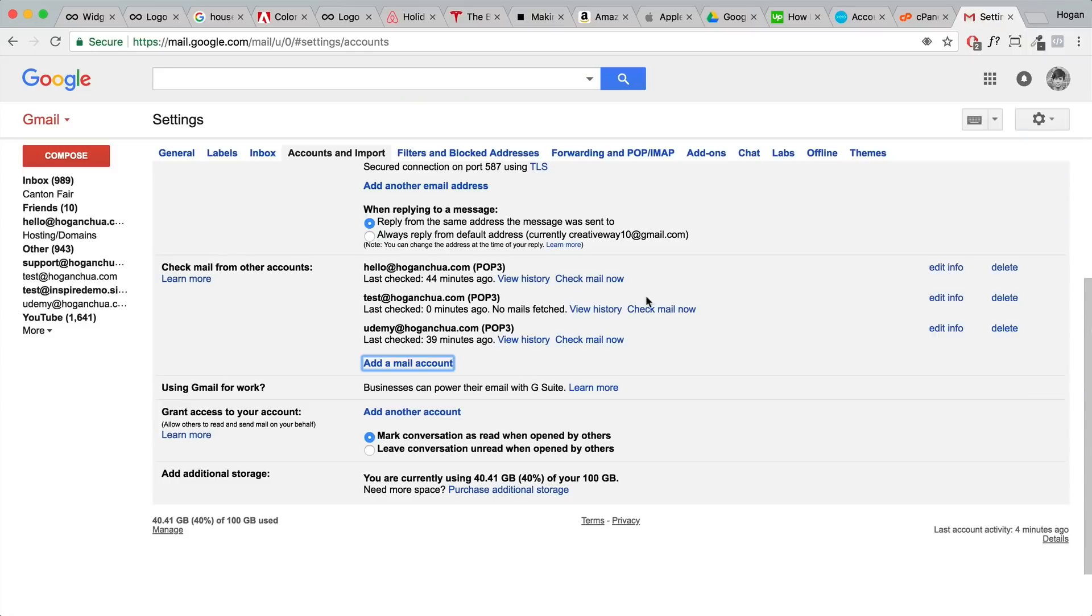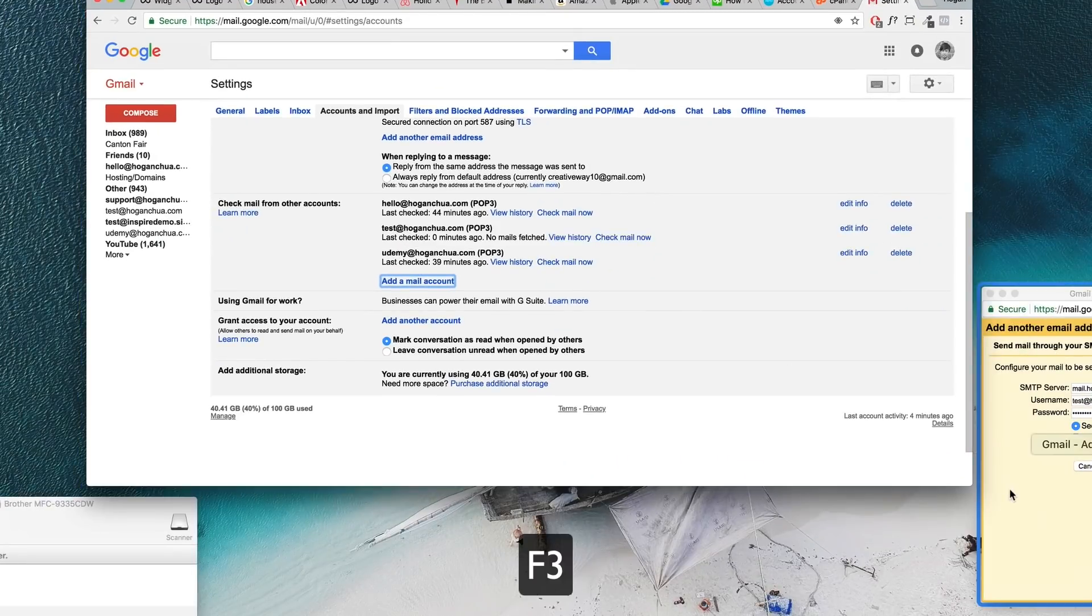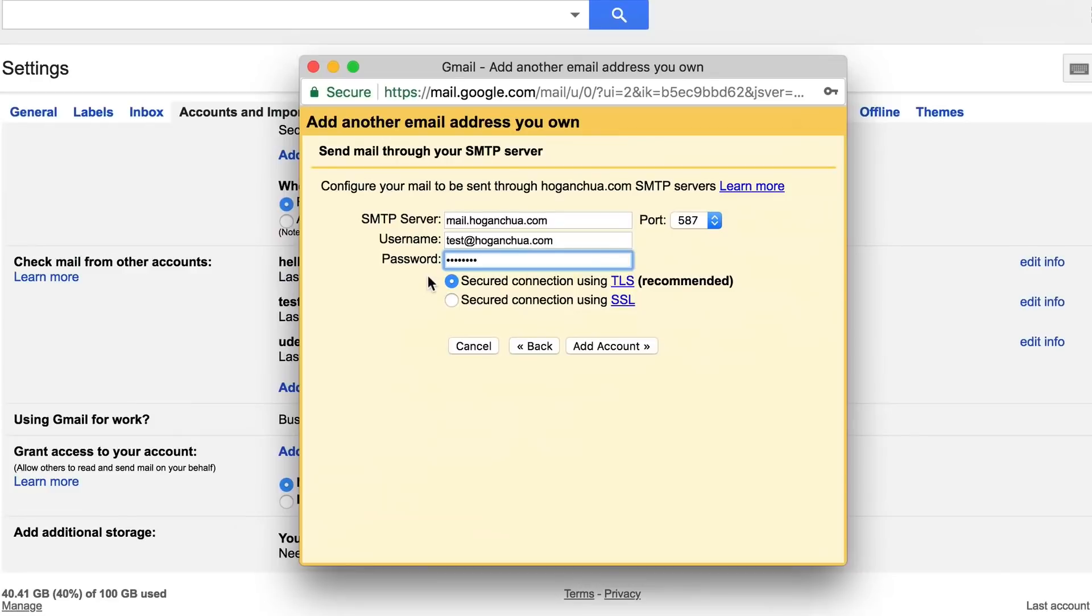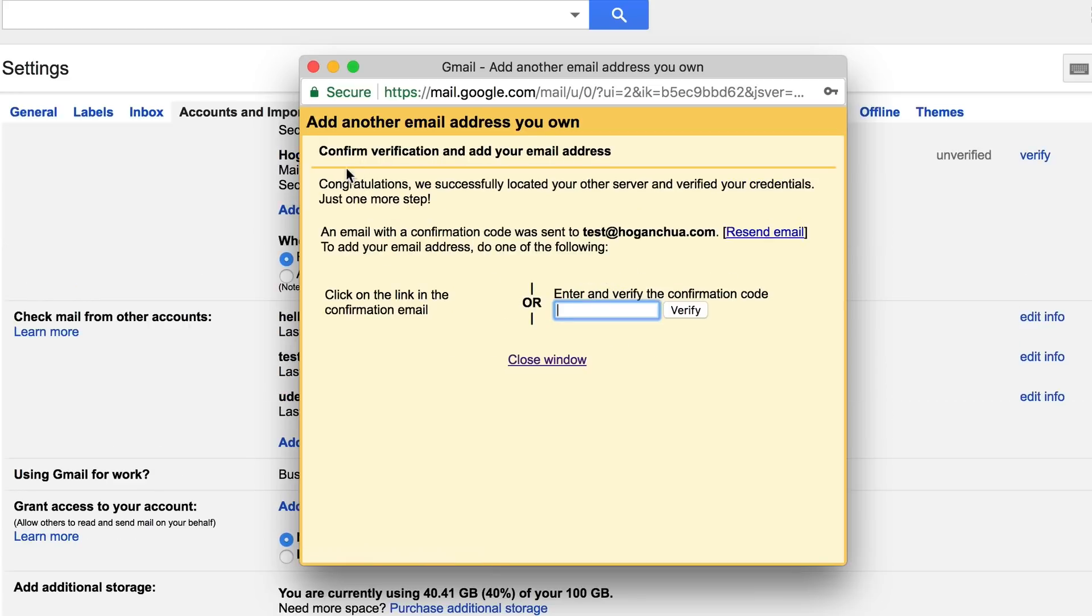We're gonna go back here. Let's find that window again. Most of you guys are gonna select TLS. If you have an SSL then select that. Click on add account.